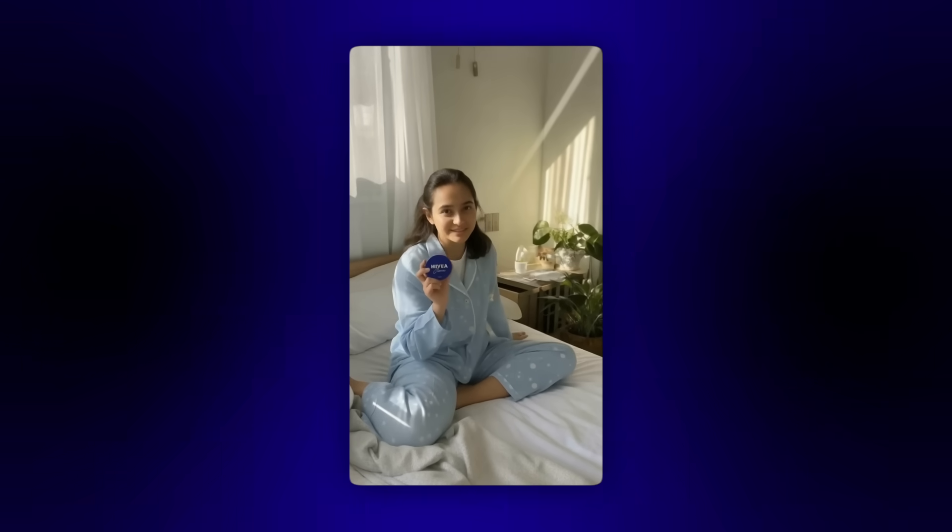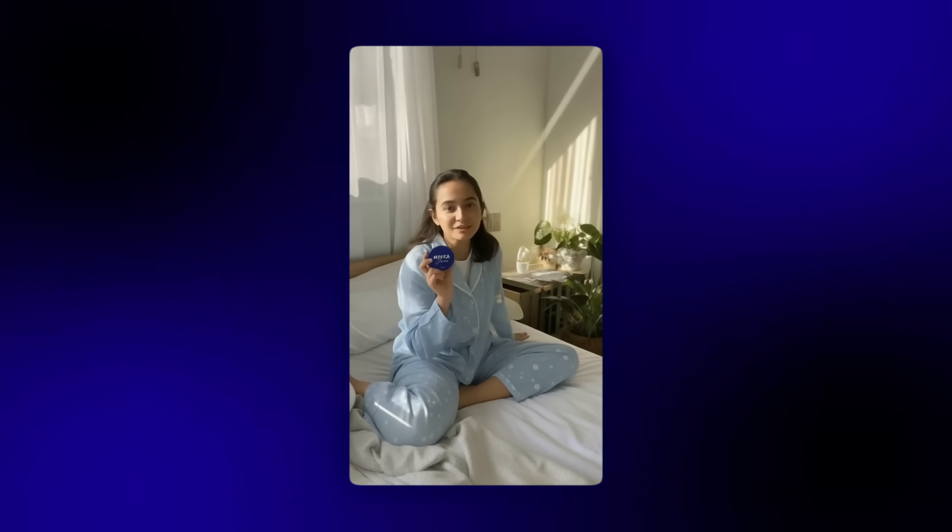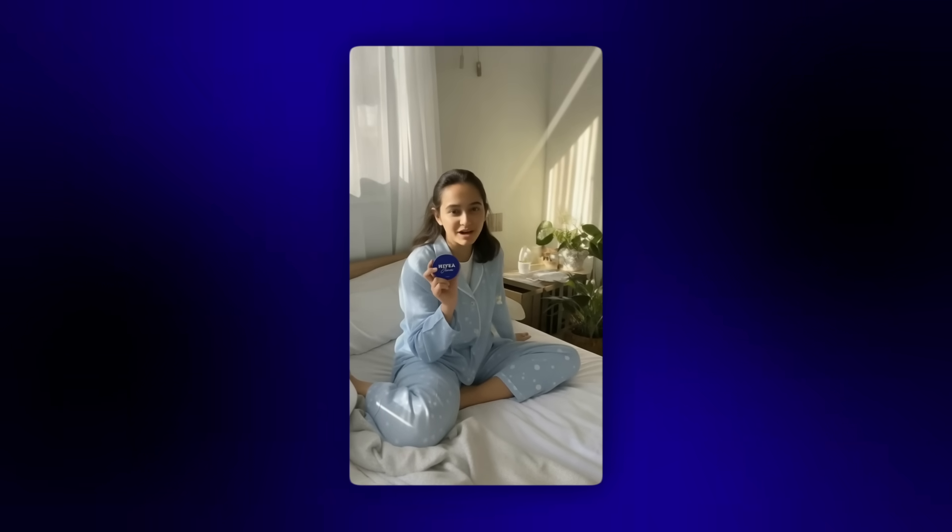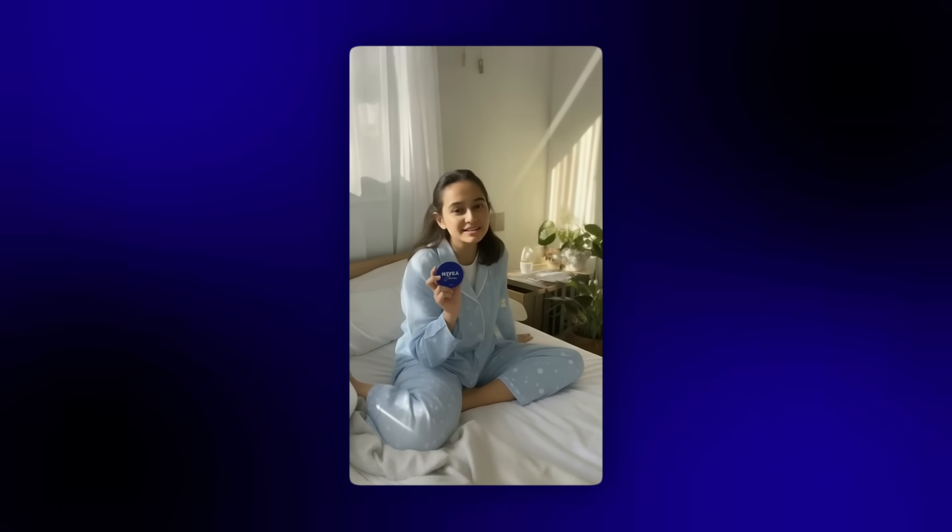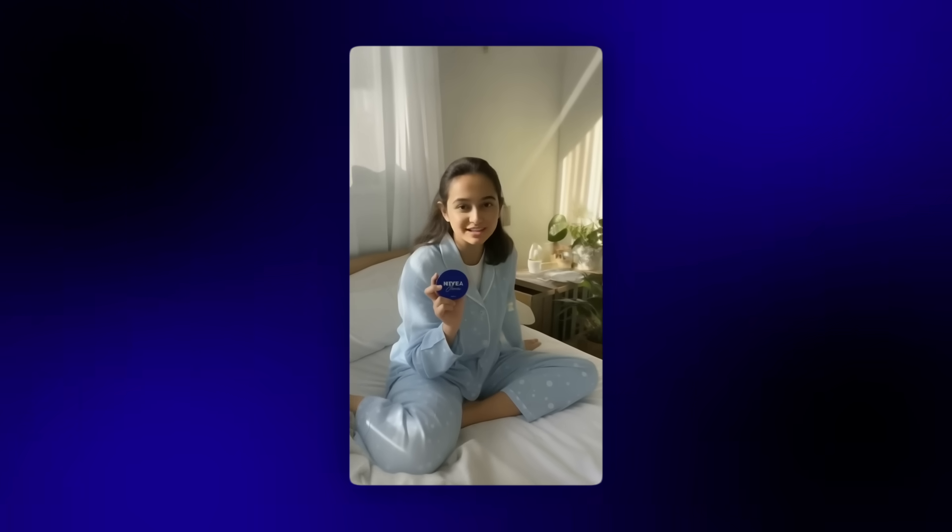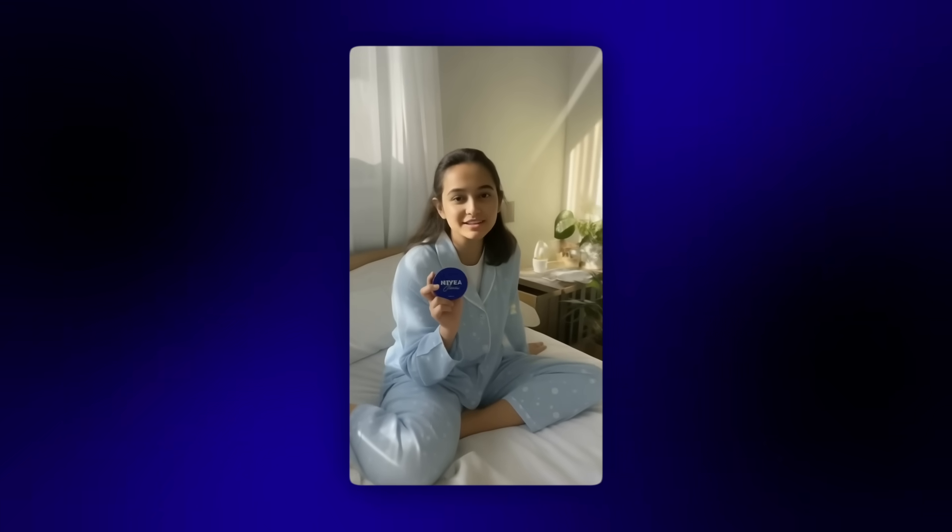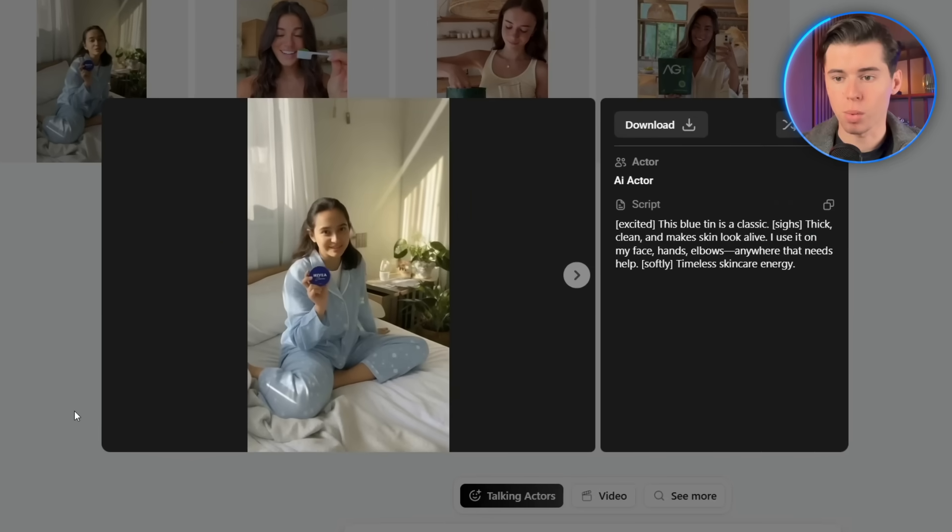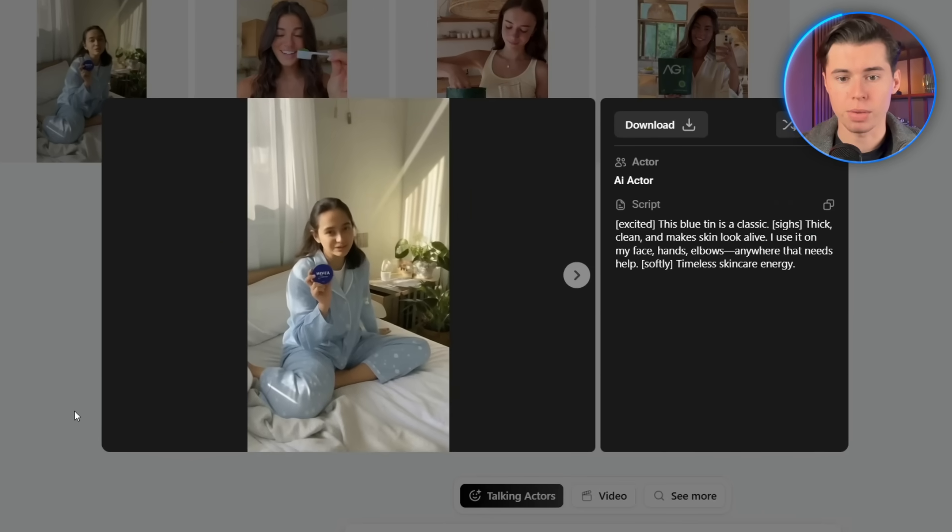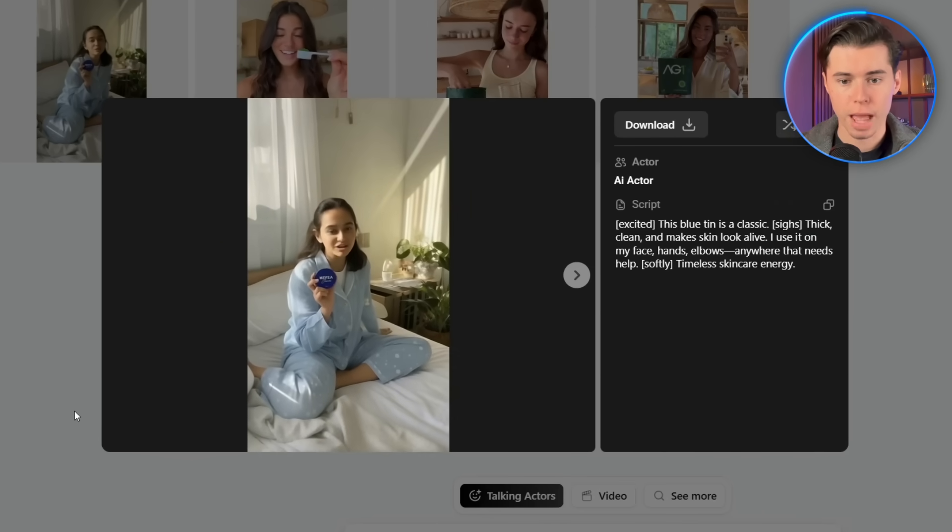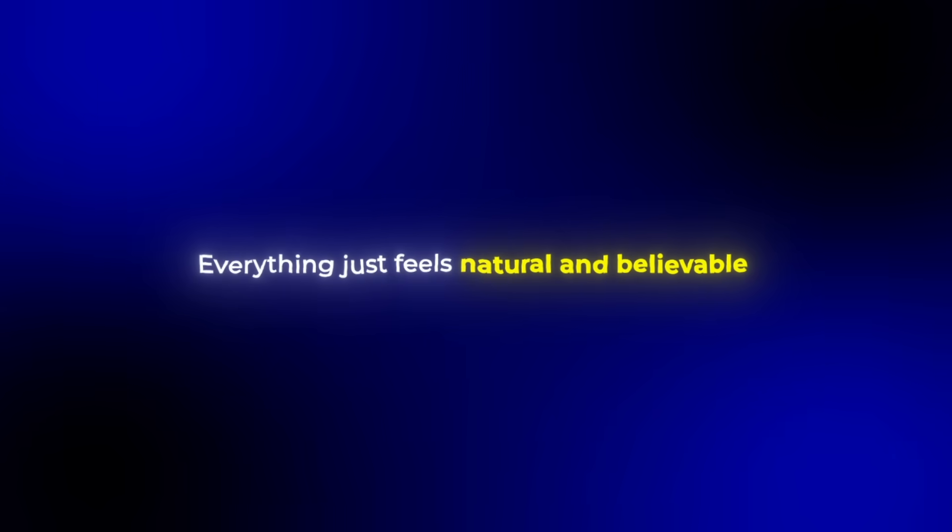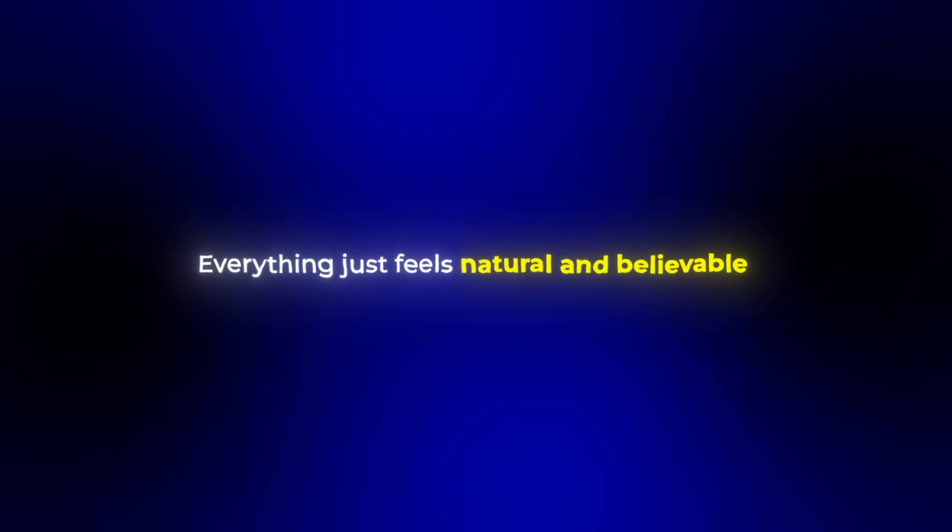This blue tin is a classic. Thick, clean, and makes skin look alive. I use it on my face, hands, elbows, anywhere that needs help. Timeless skincare energy. The final video comes out perfect. It looks really realistic. The lip sync is perfect, and the hand movements match what she's saying. This is one of the things Arcad's really nails with their ad generator. Everything just feels natural and believable.